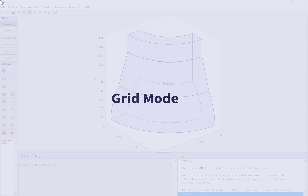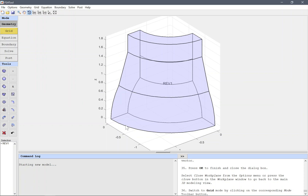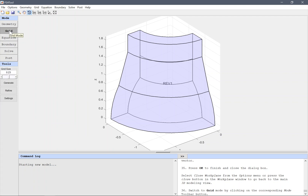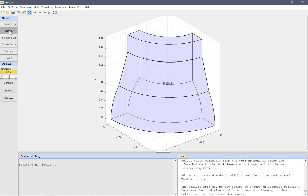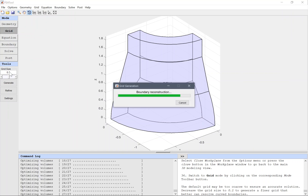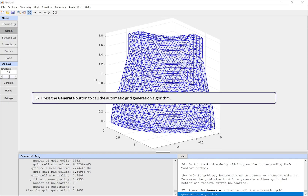Grid mode. The default grid may be too coarse to ensure an accurate solution. Decrease the grid size to 0.1 to generate a finer grid that better can resolve curved boundaries. Press the Generate button to call the automatic grid generation algorithm.